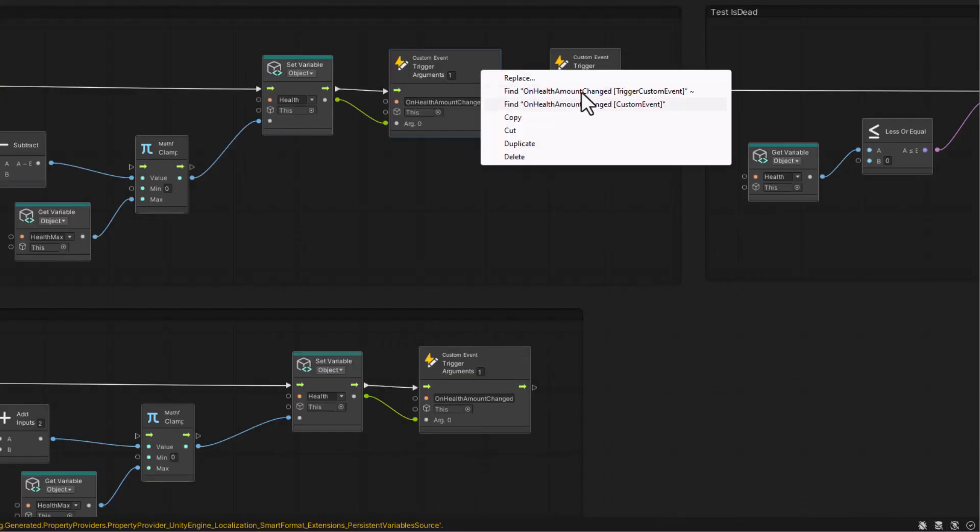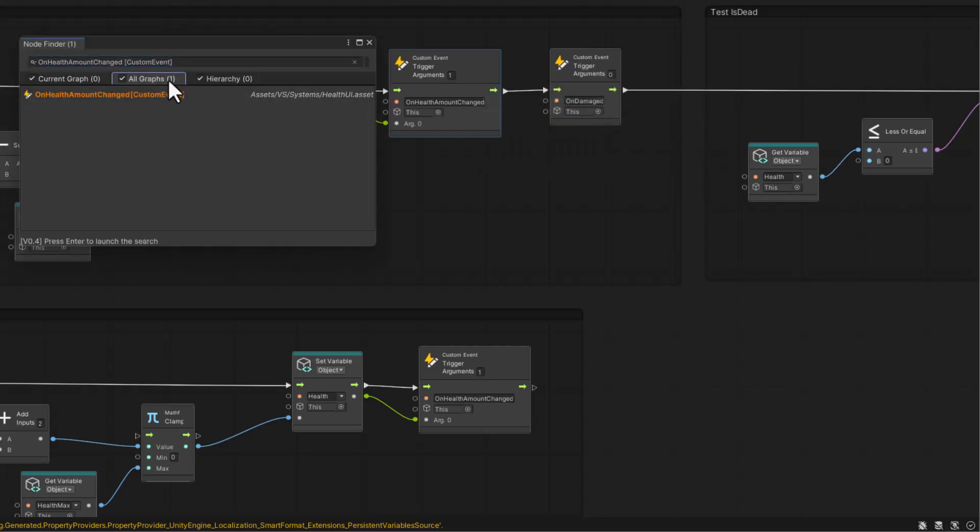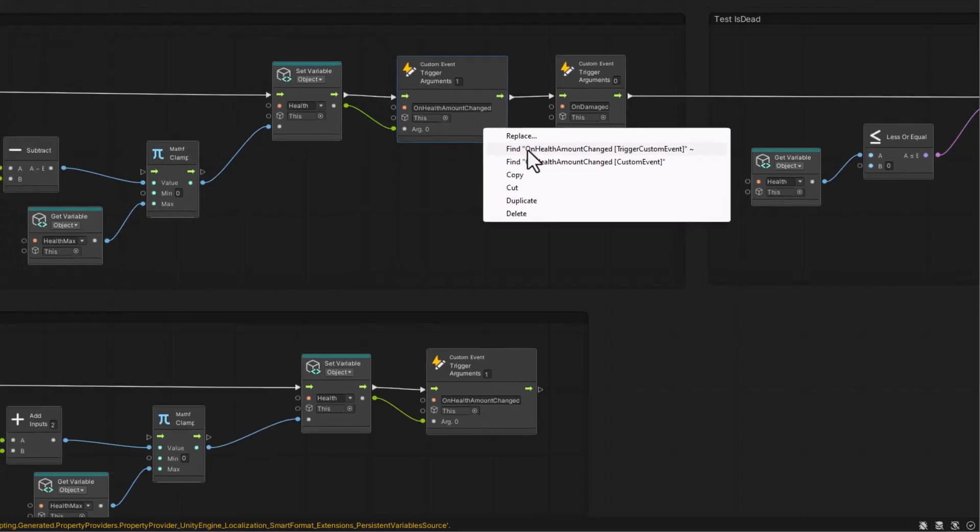For example, you'll be able to find starting events or event triggers.